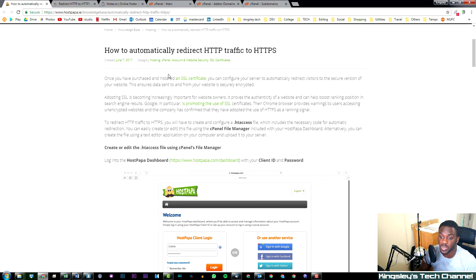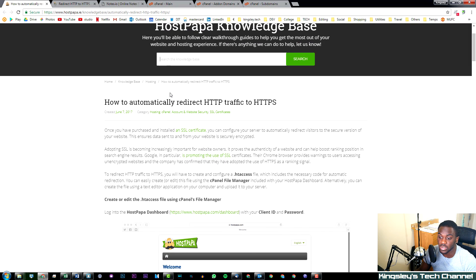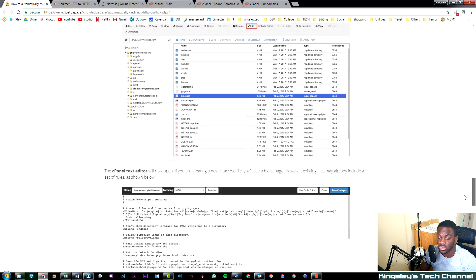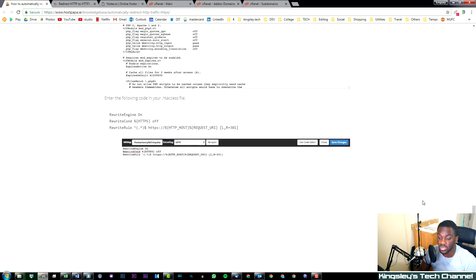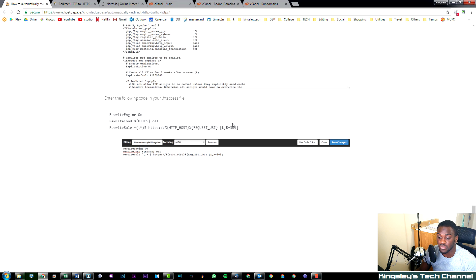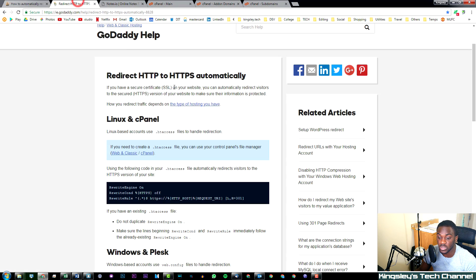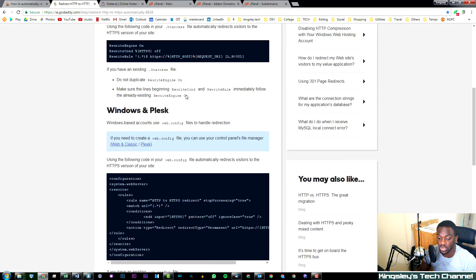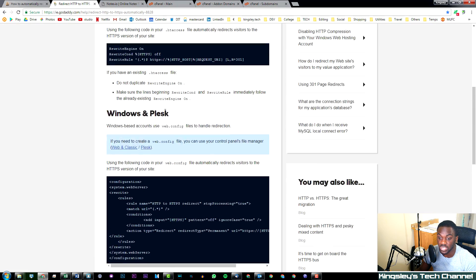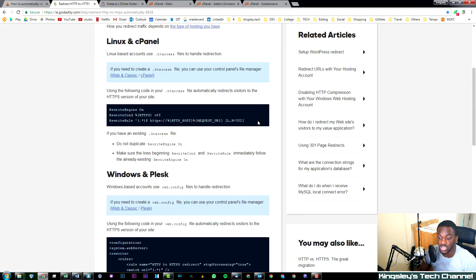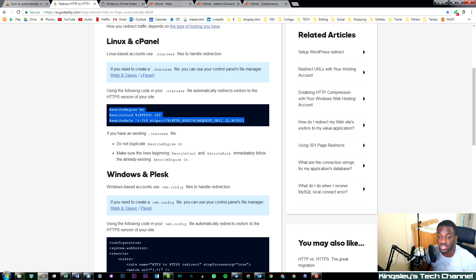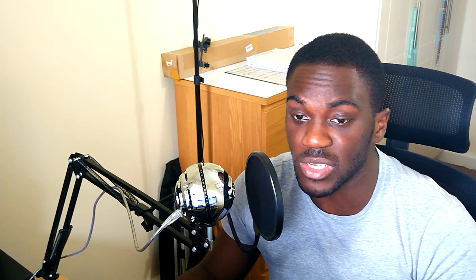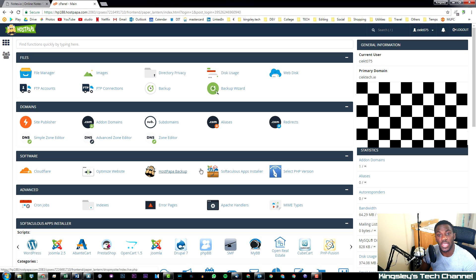If we take a look here, this is HostPapa's knowledge base. You can see if we go to the bottom here you have the information, which is exactly the same with other hosting companies. If we take a look at GoDaddy, you can see the same information here. Don't forget to check out your hosting company's knowledge base for more information as well.